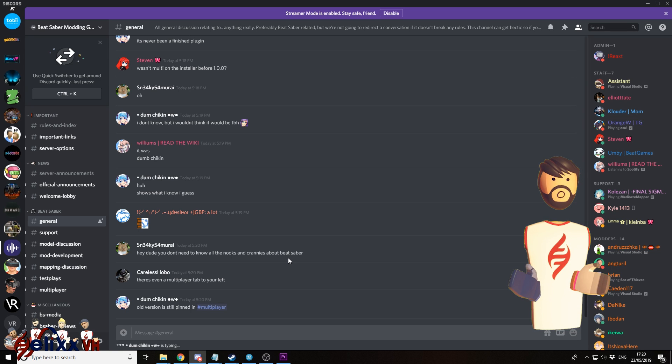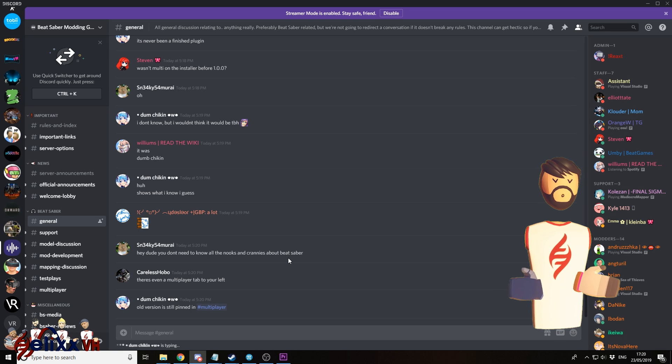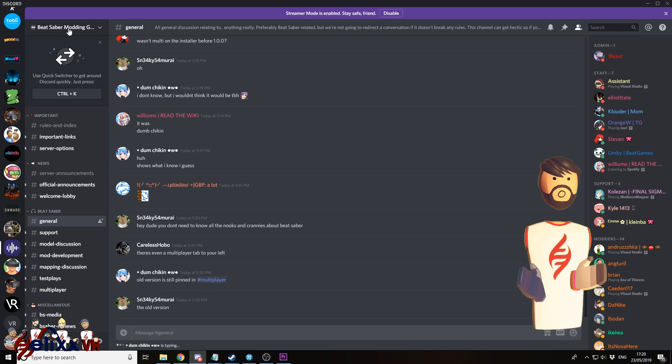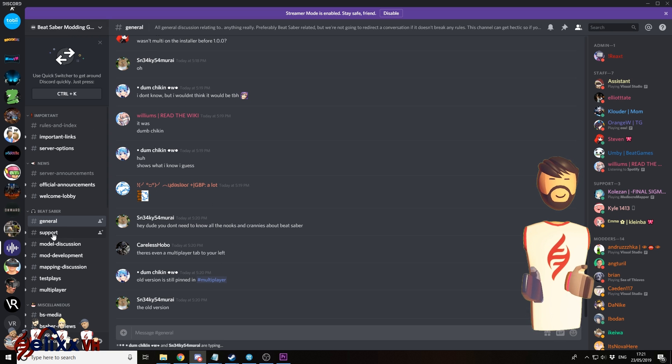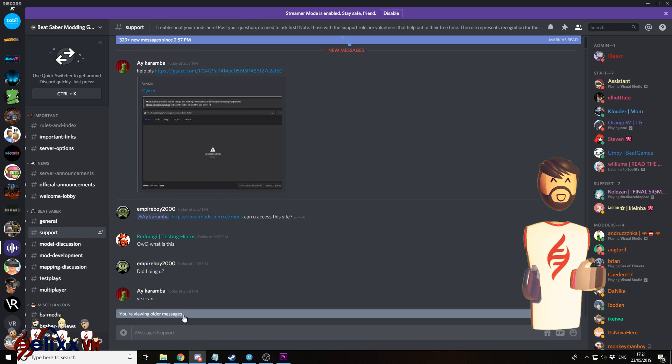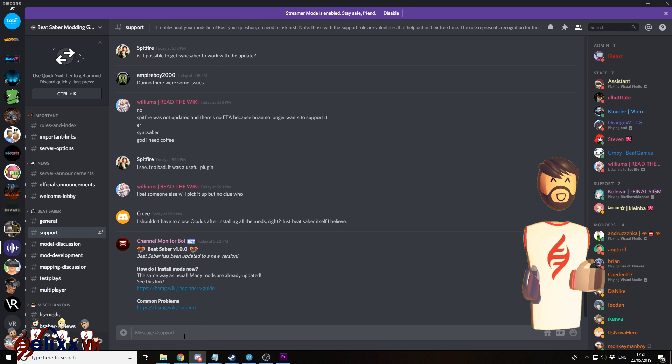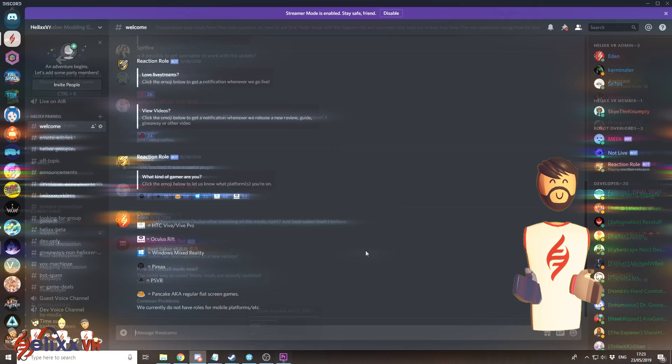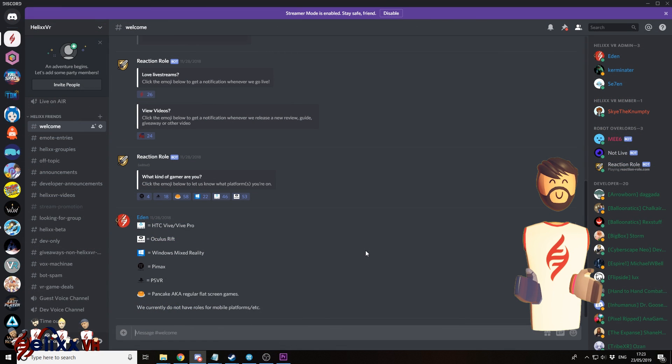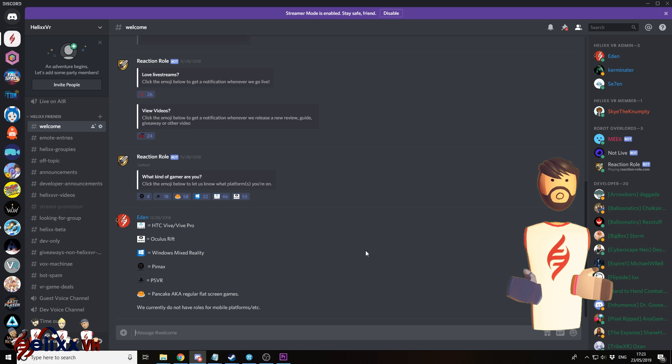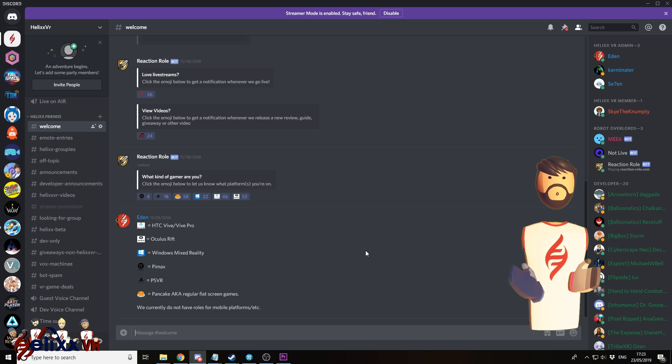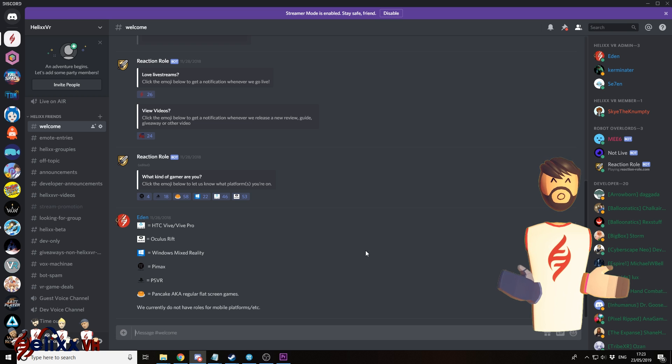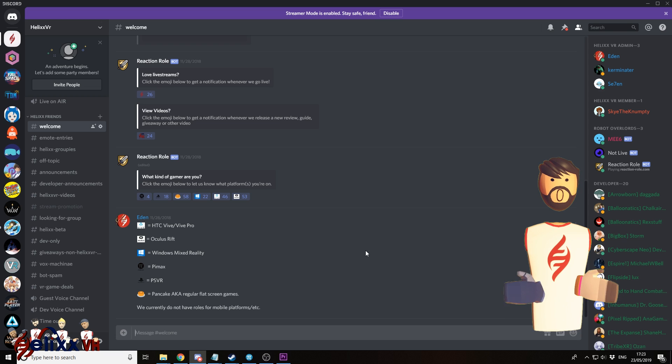So that about wraps things up. If you've had any issues getting things to work, the best place to go is back to the Beat Saber modding group Discord. Go to the support channel and you'll see some more information here and you can ask questions as well. And I'll also mention that HelixVR also have a Discord. It's not so good for asking Beat Saber questions, but if you want to chat with us or our community, please join. The link is below for that as well.